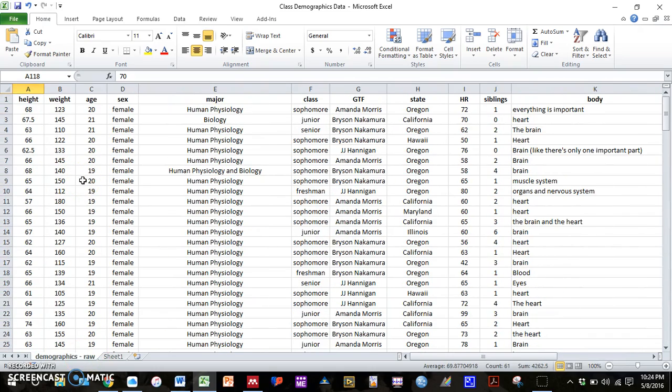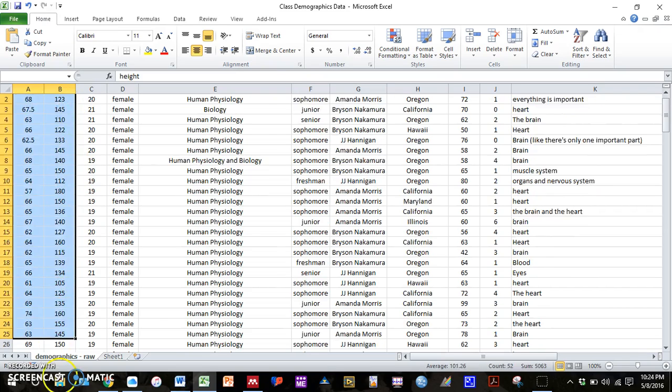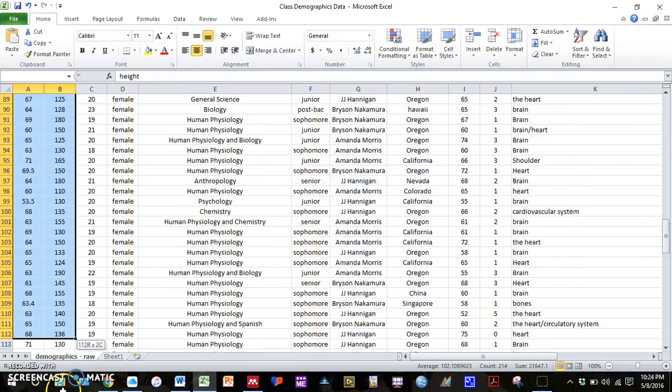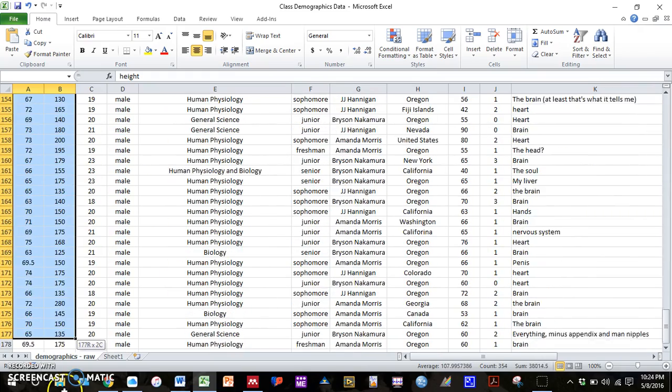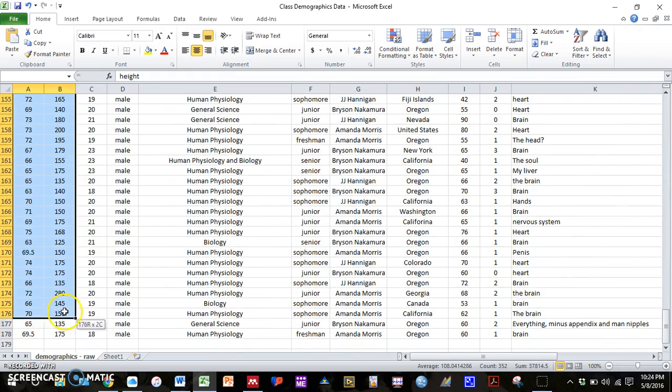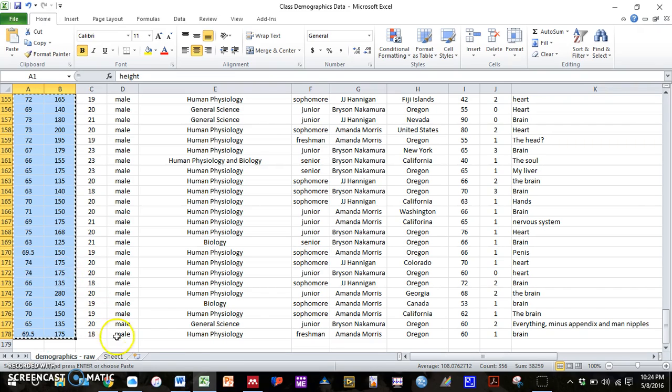So for this, let's go back to this main page. We don't need to worry about separating into males and females here. We just need two columns of data. So the example that I'm going to use here is the correlation between height and weight. So I'm going to copy those two columns over to a new sheet.